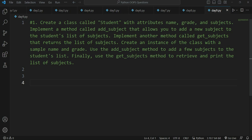Welcome back to my channel. My name is Arsalan and today we are on day number nine of solving object-oriented programming questions with Python. The question says: create a class called 'Student' with attributes name, grade, and subjects. Implement a method 'add_subject' that allows you to add a new subject to the student's list, and another method 'get_subjects' that returns the list of subjects.